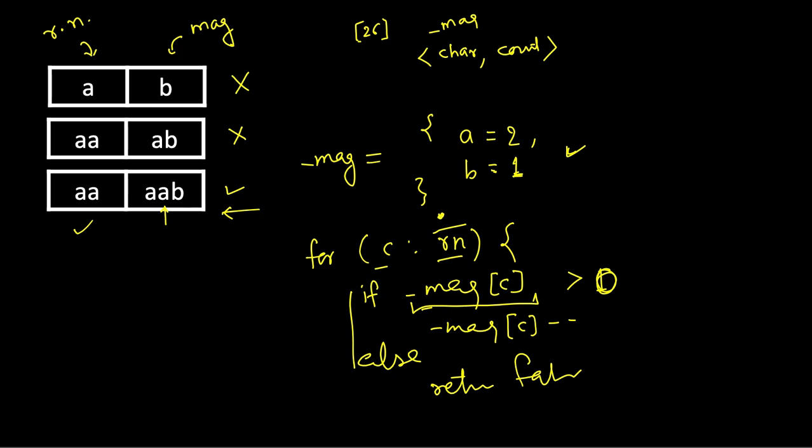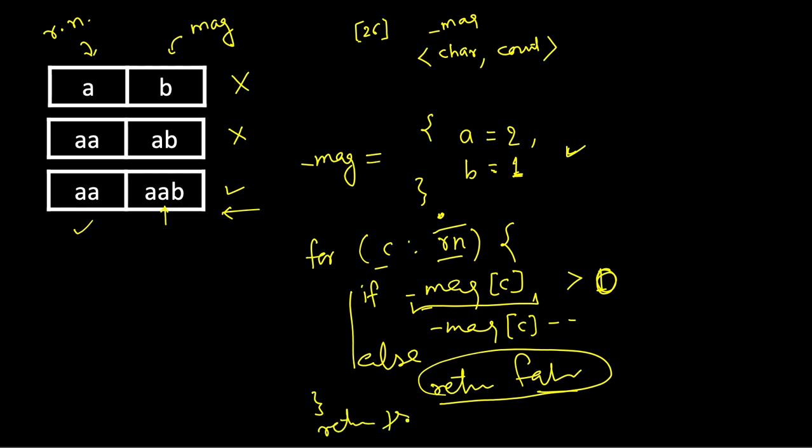We may not have iterated till the end of this ransom note. If in between we found a character which cannot be created, we return there. If it completes the loop and it did not encounter this situation, then that means all the characters can be formed and we return true.